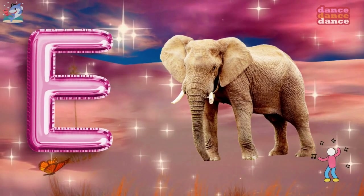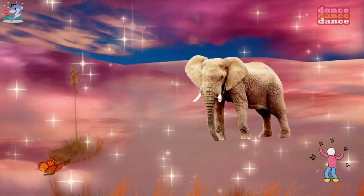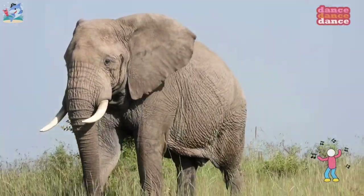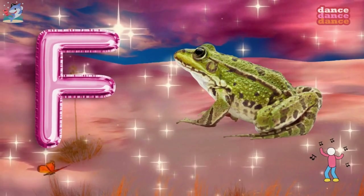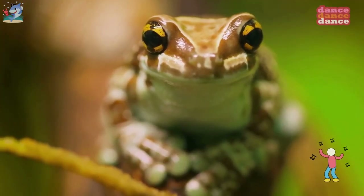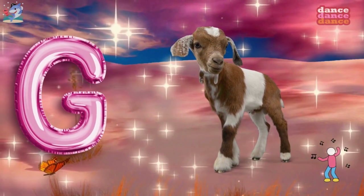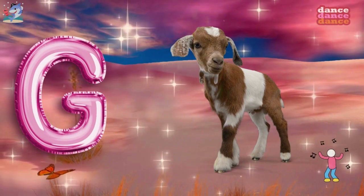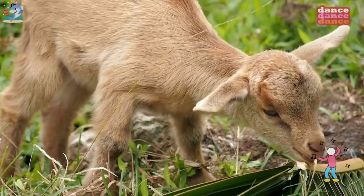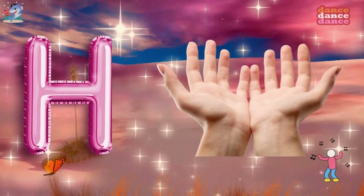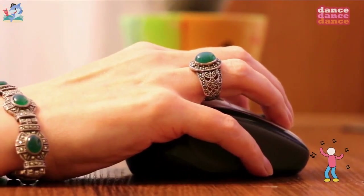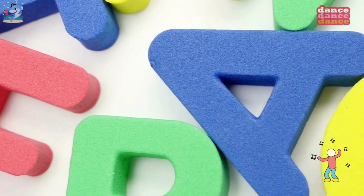E is for elephant, e-e-elephant. F is for frog, f-f-frog. G is for goat, g-g-goat. H is for hand, h-h-hand.